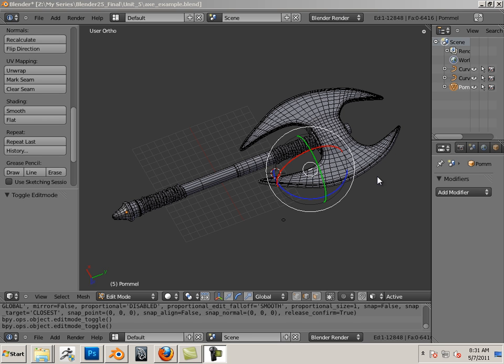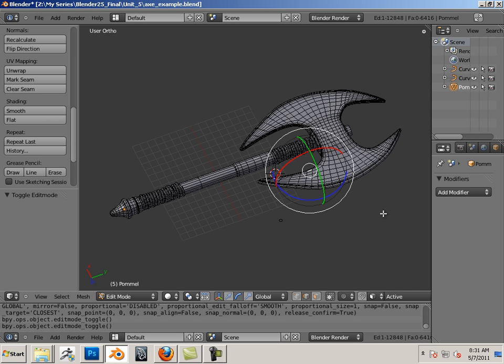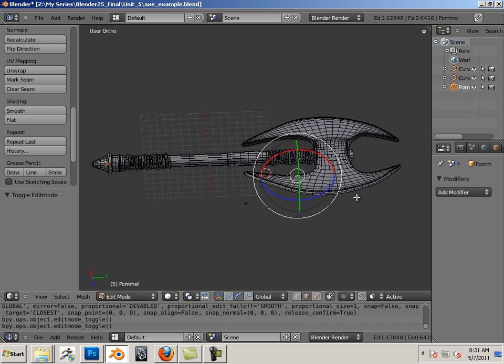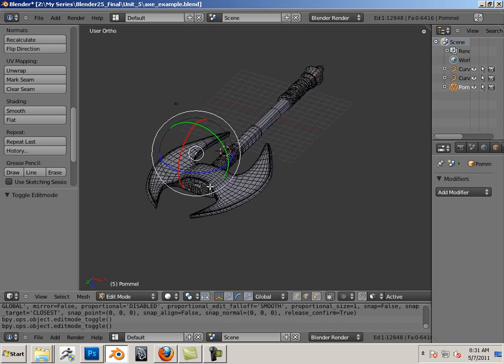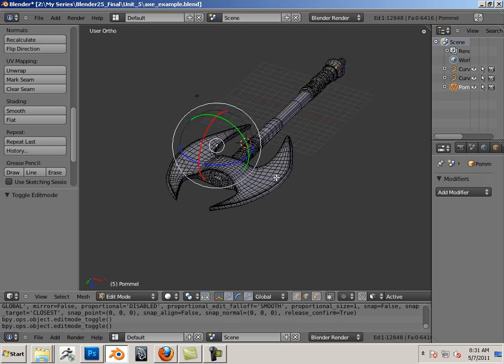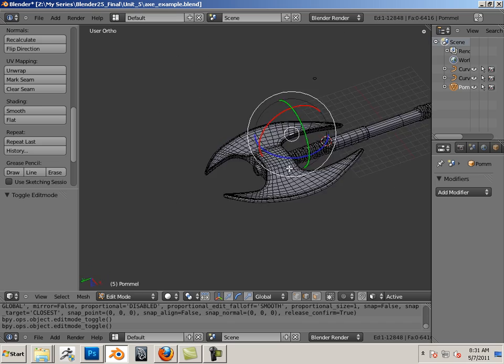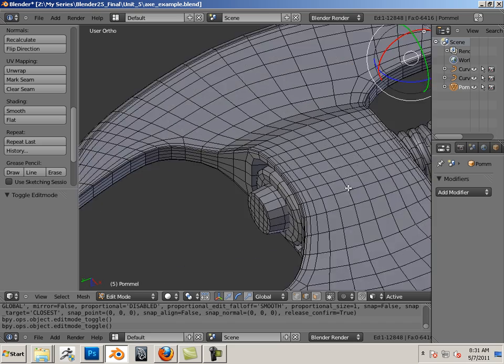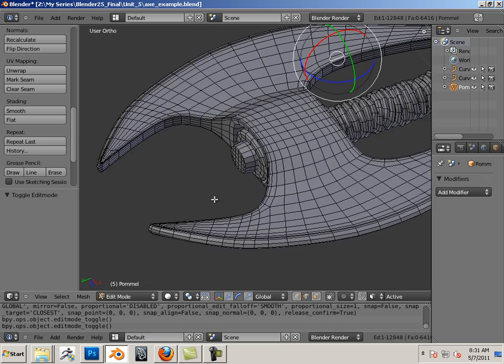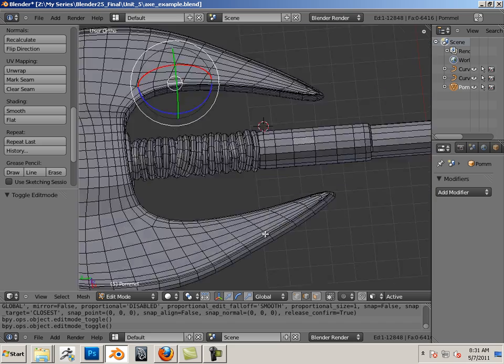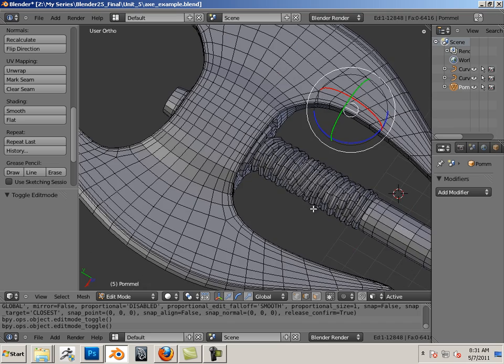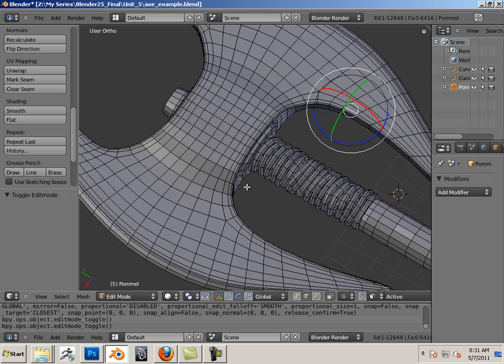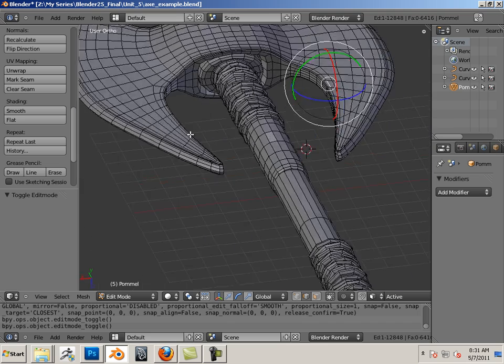Unit introduction. In this unit, we're going to be looking at topology and how topology flows across the surface of a mesh. These polygons flow in a certain direction and make up the aesthetic appeal of this axe.